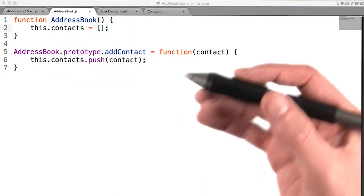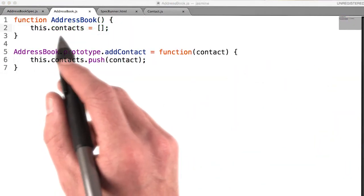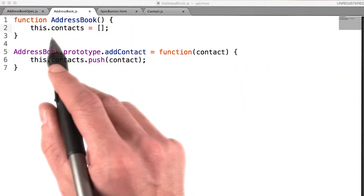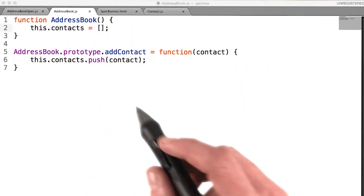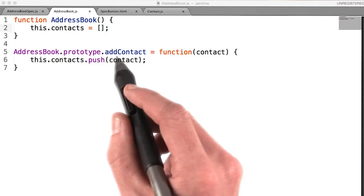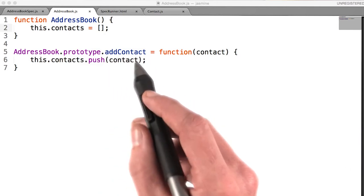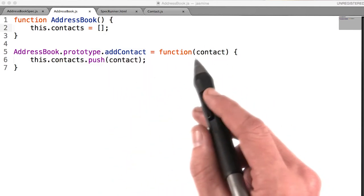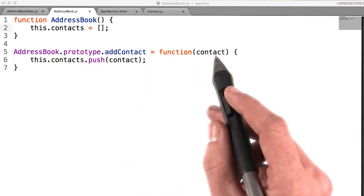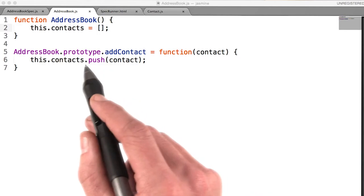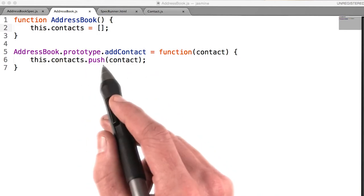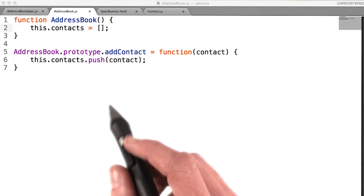I did this by adding a new property to the class called contacts, which is an array. I then wrote a new function called add contact that accepts a contact as a parameter and just pushes that contact onto this array.